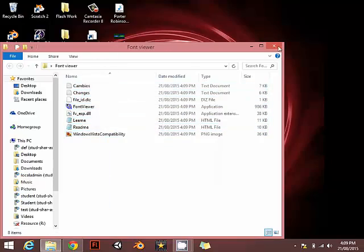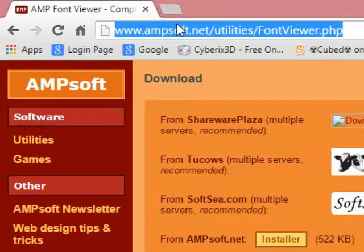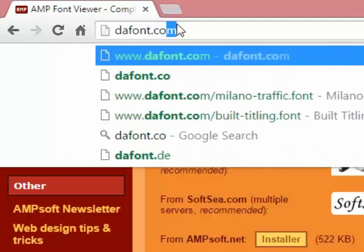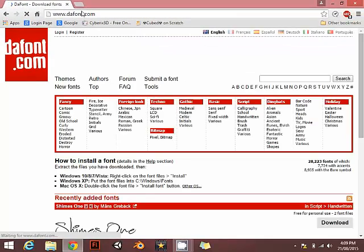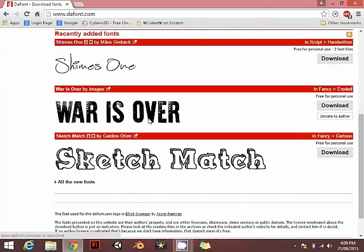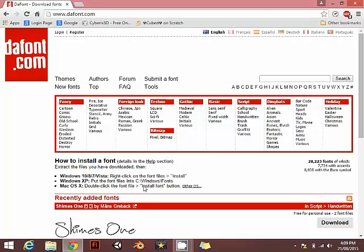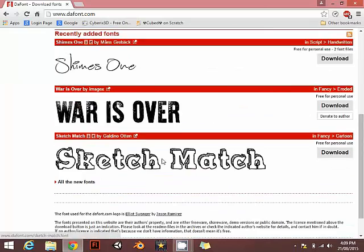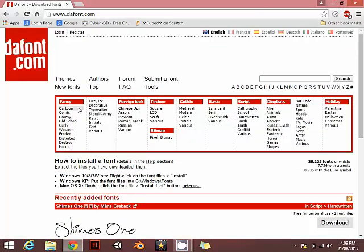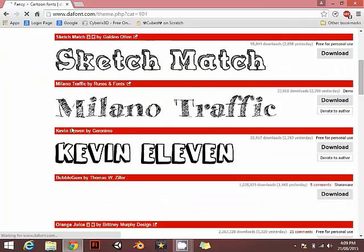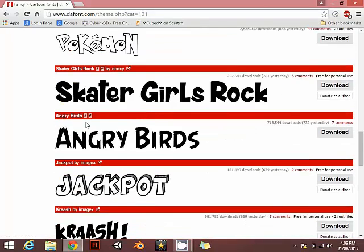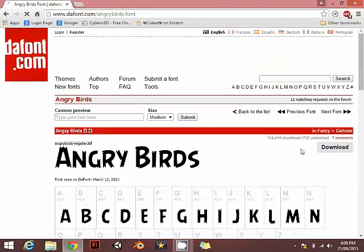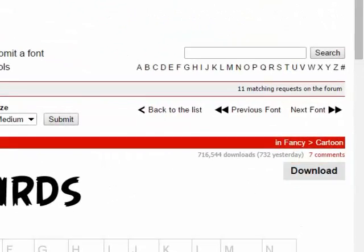Now go to Google and go to dafont.com or you can use other type of website. You can just go ahead and search for fonts for Windows. I'm just going to use this one. I'm going to use something. Let's go to cartoon sketch. Angry Boss, yeah angry boss. Now I'm going to click on download here.